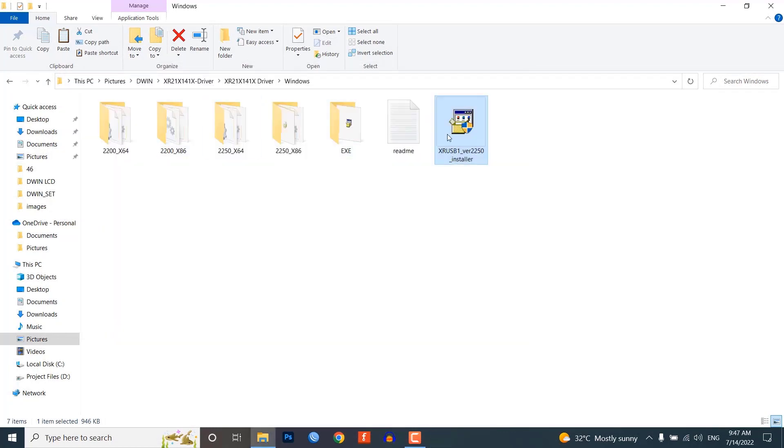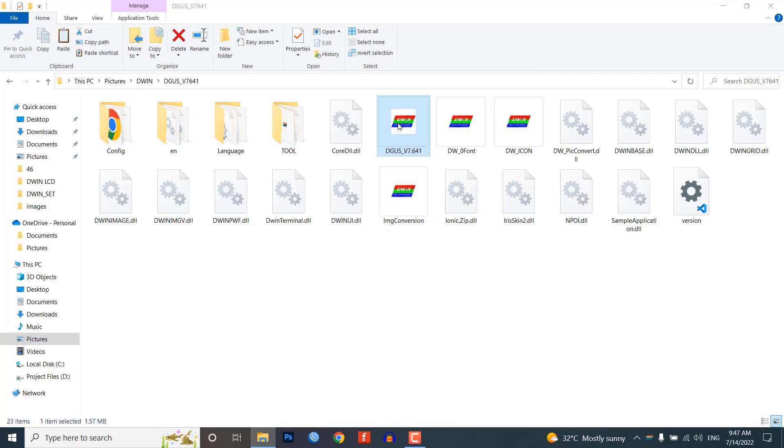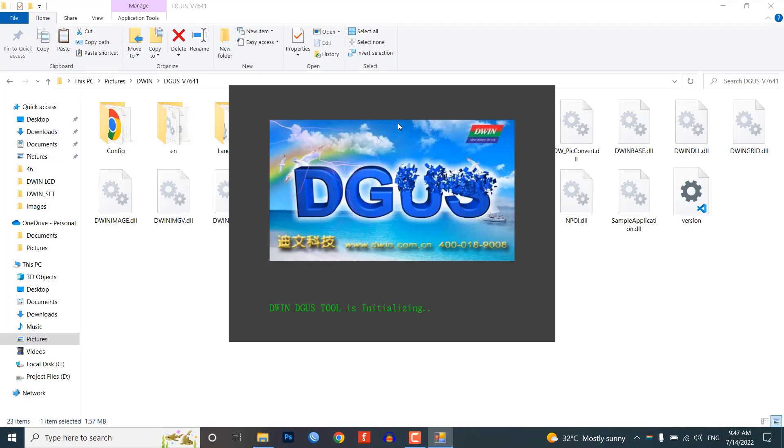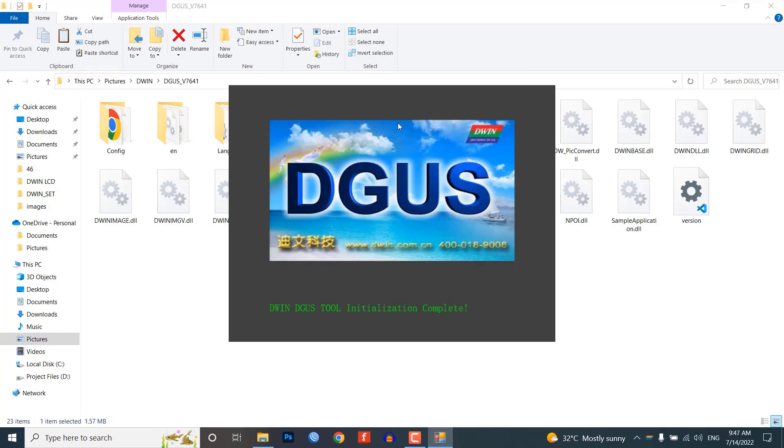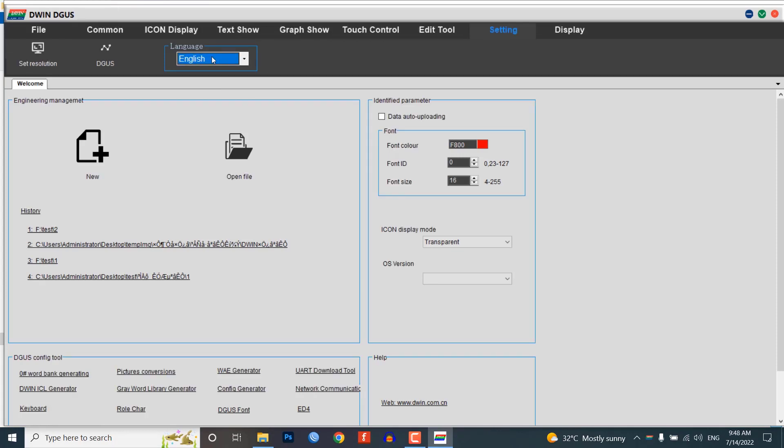After installing the DGUS software and driver, open the DGUS.exe file. By default the software language is in Chinese, so go to settings and change it to English.